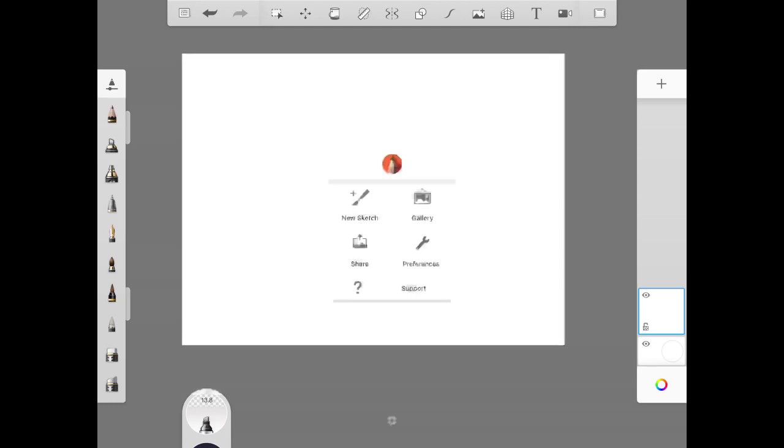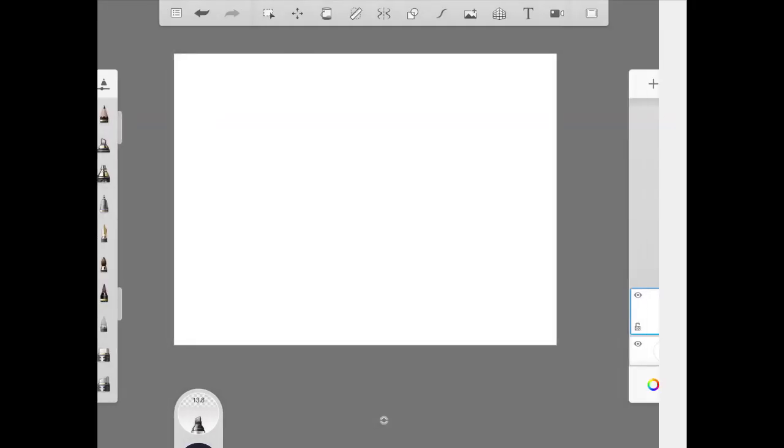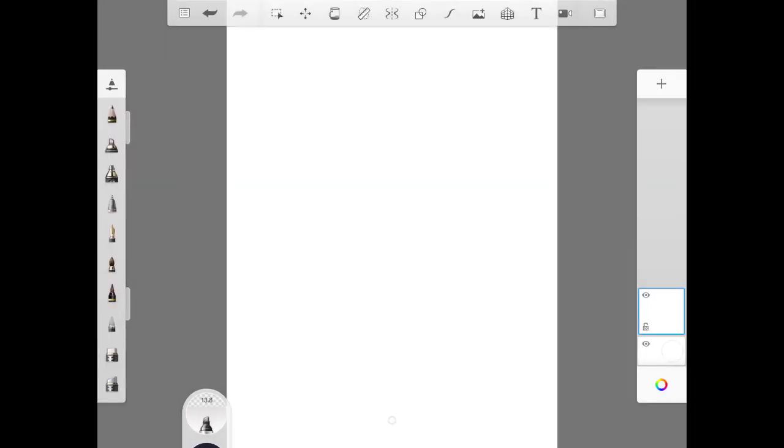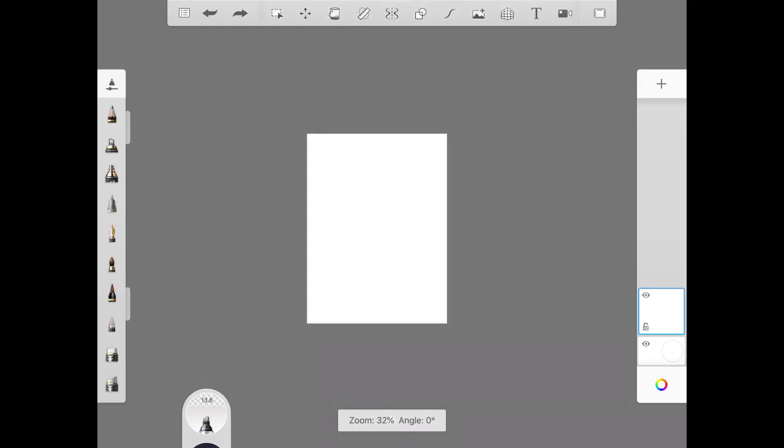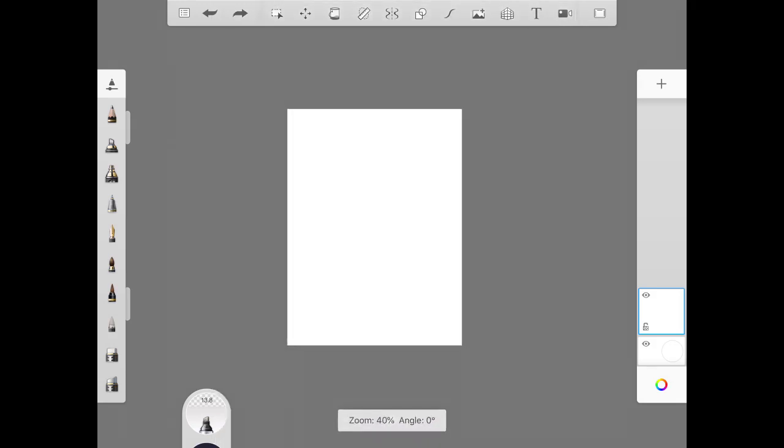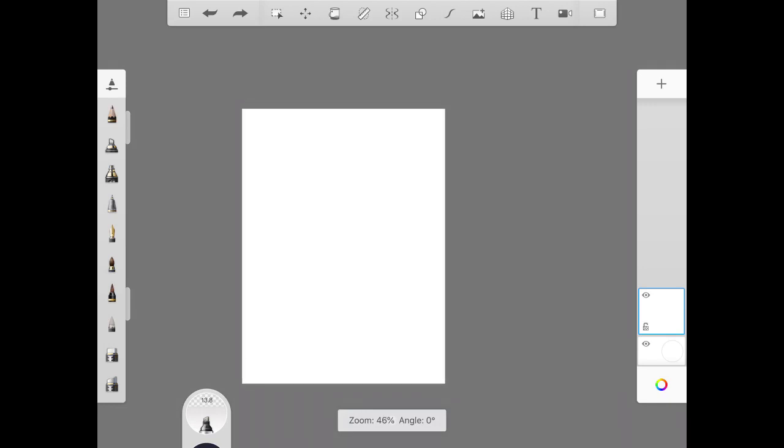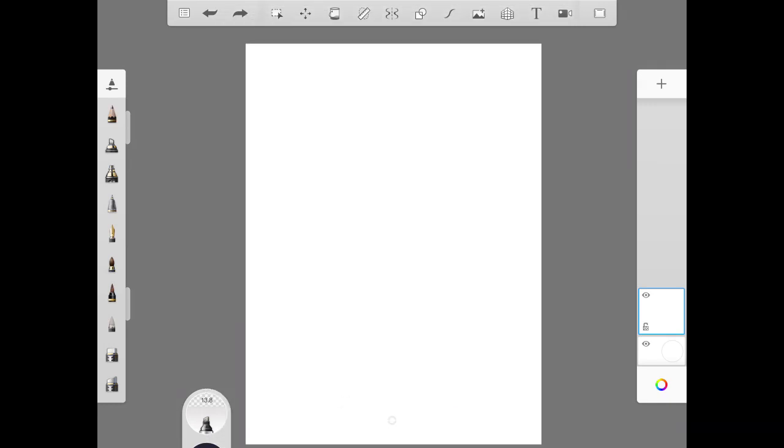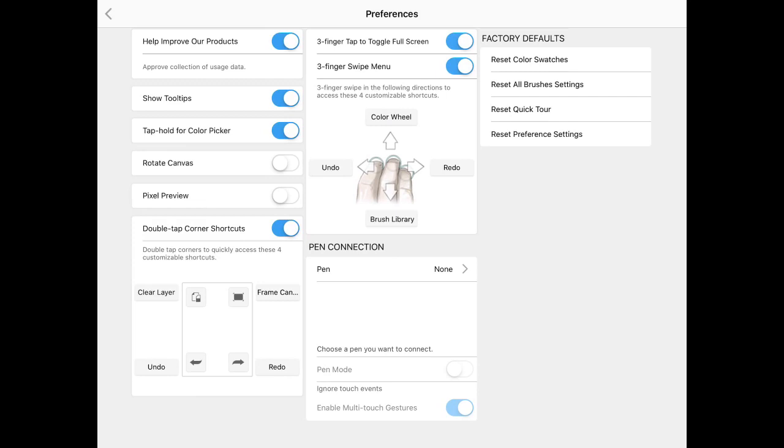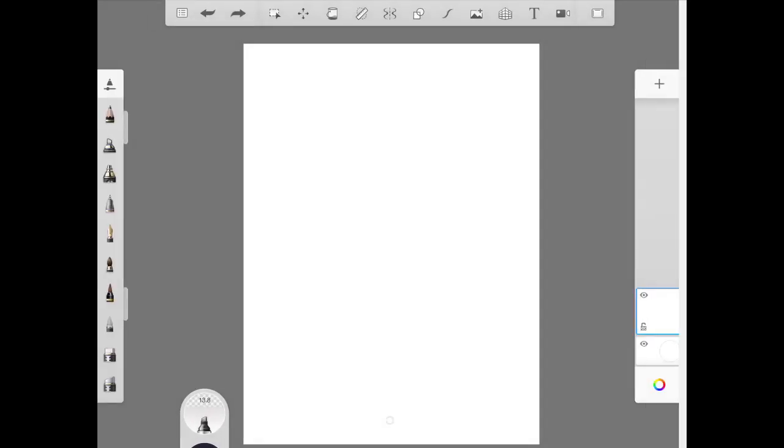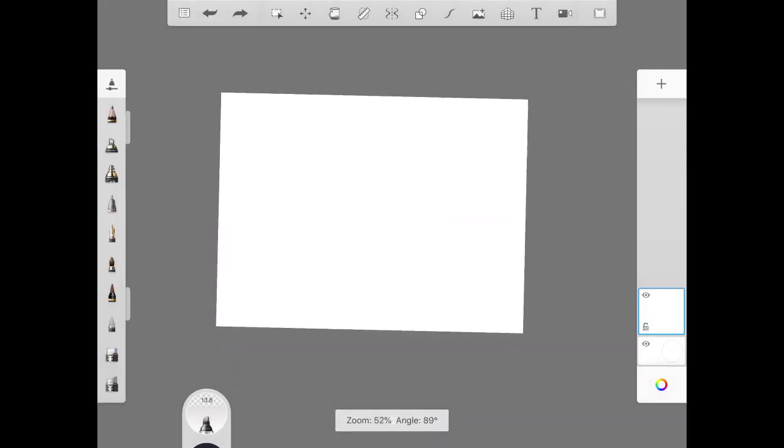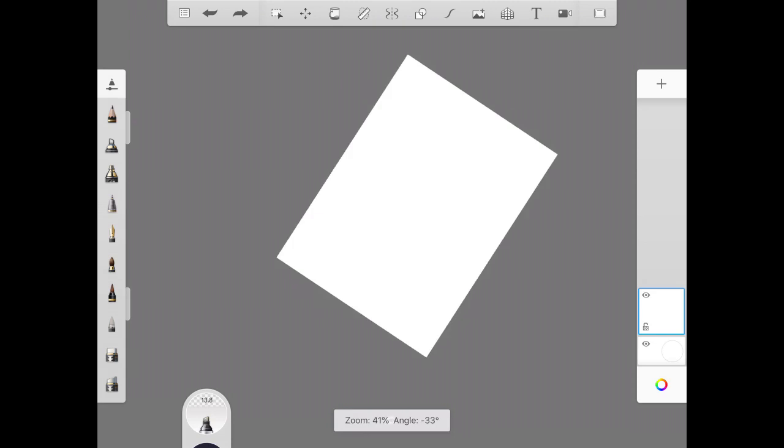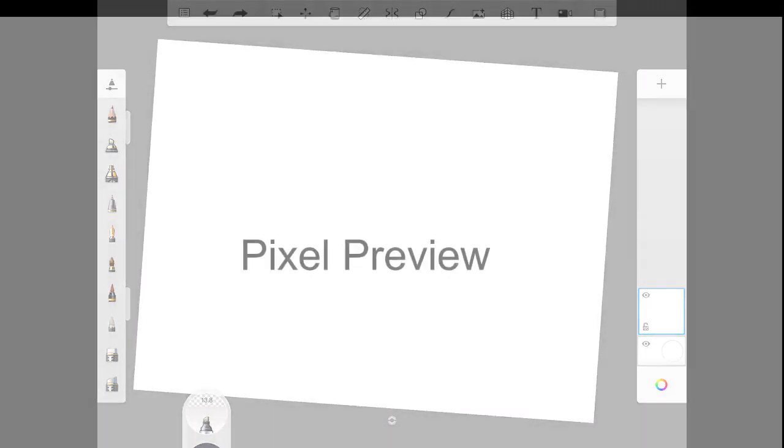But if I go into preferences and turn that off, what that does is it locks my canvas. And with two fingers, you see, I can zoom in and out, but I'm trying to turn it and I'm not able to. This is again another one I recommend you keep the rotate canvas on, so with your two fingers, you could turn your canvas around to work in.